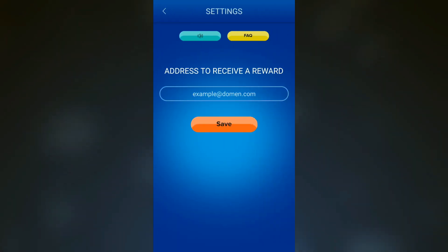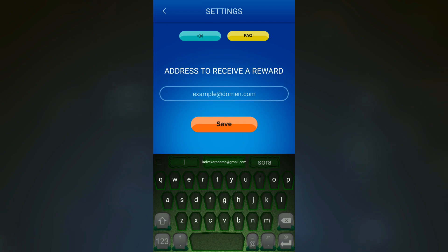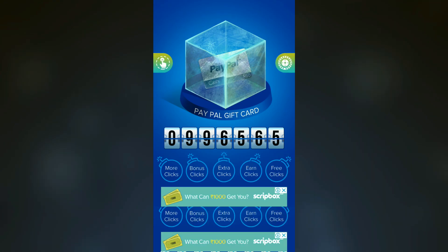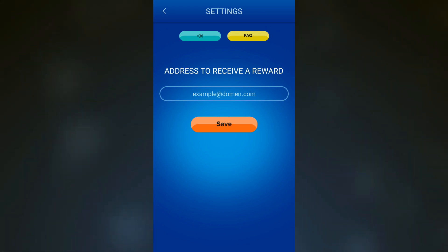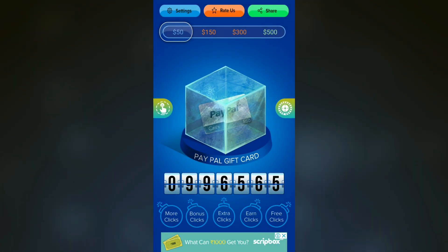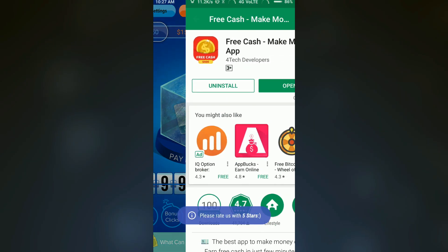Once you are done breaking the cube, you will get the money which was in the cube. You can just enter your PayPal email ID here and get the money directly into your PayPal account. It's very easy. You can also rate the app — by rating the app you can get almost 10,000 clicks.